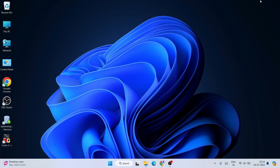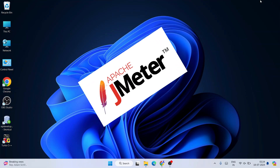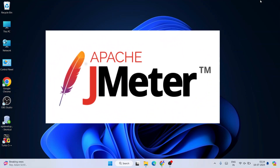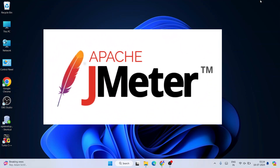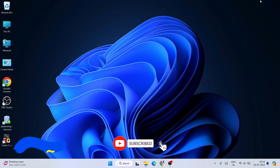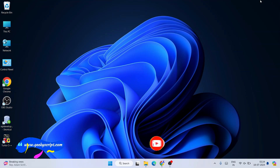Hello everyone, welcome to Geeky Script. Today I'm going to show you how to install the latest version of JMeter on the Windows operating system. Watch the video till the end and you'll be successfully able to install JMeter. If you still face any issues, you can always comment in the comment section and I'll try my best to help you.